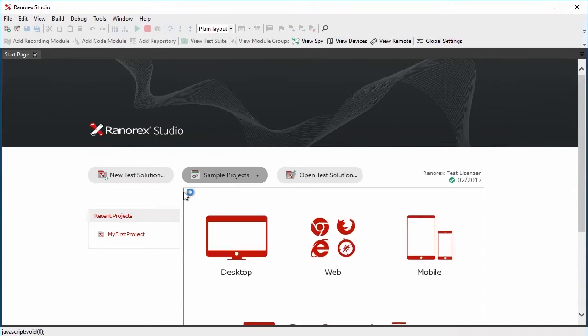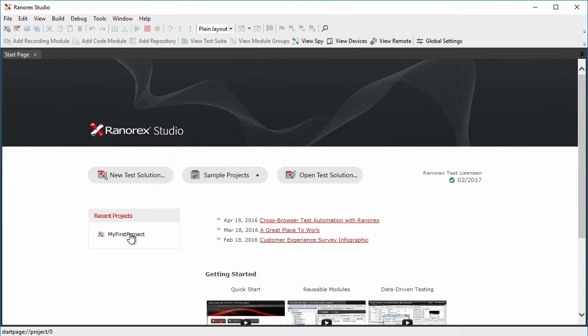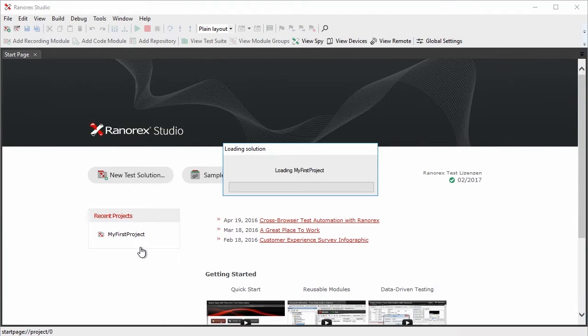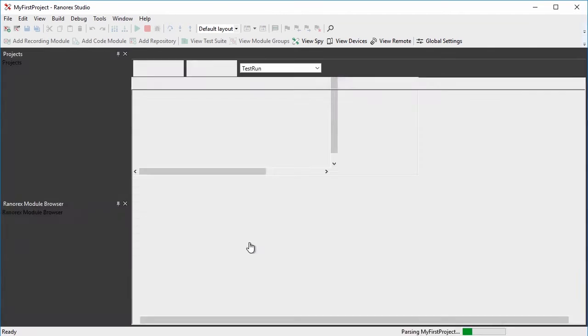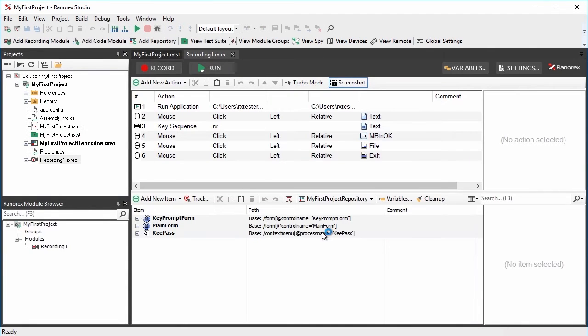So let's start RanorX Studio and open the solution we've created in the screencast Record and Replay with RanorX.